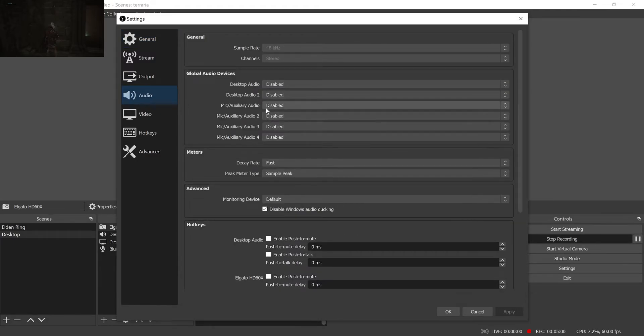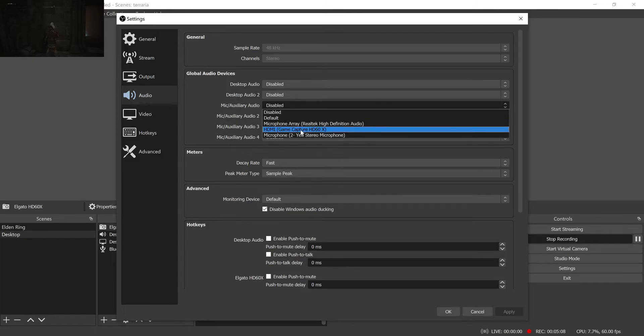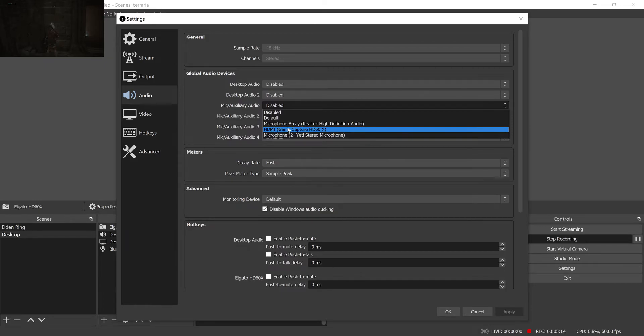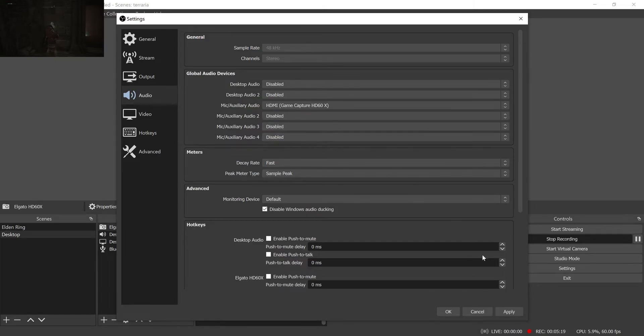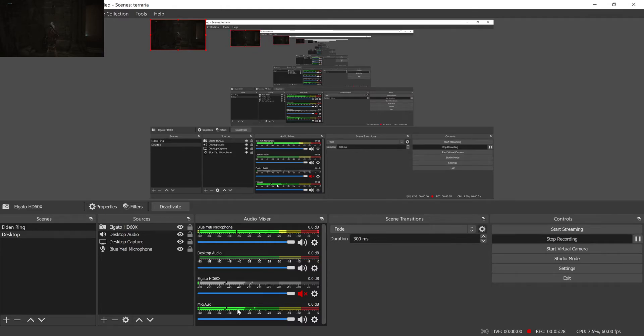And what you want to do is for this global audio devices section, just go down to mic auxiliary audio and set that to your Elgato capture source. So mine says HDMI cause I plugged it in via HDMI and then it says game capture HD 60 X. So that's referring to my Elgato capture source. Once you set that, it'll add this new little audio source down here called mic slash aux. And that's actually capturing the audio from the Elgato capture card.